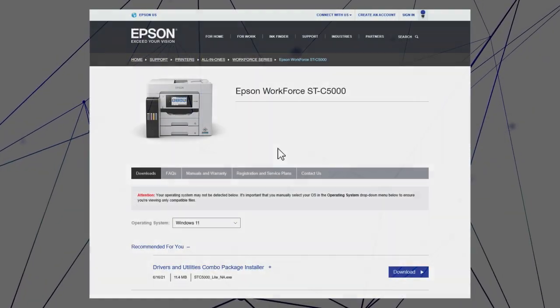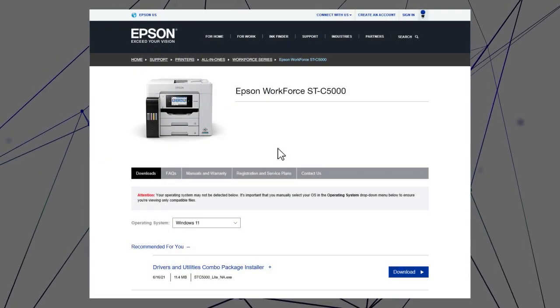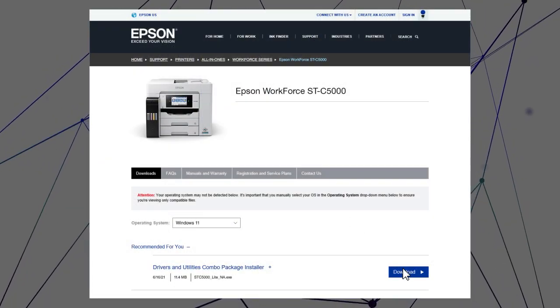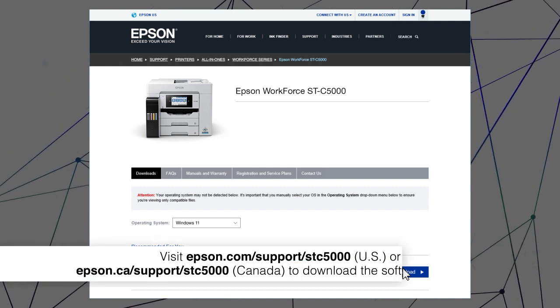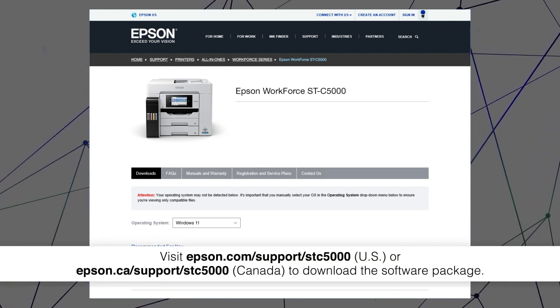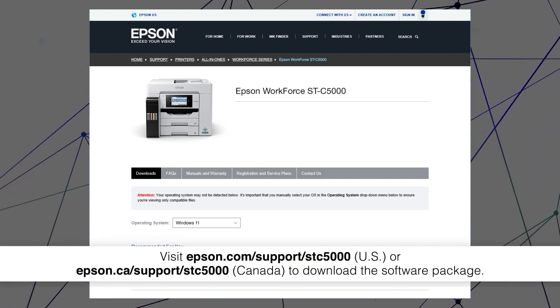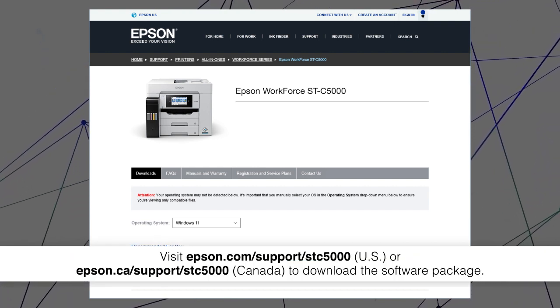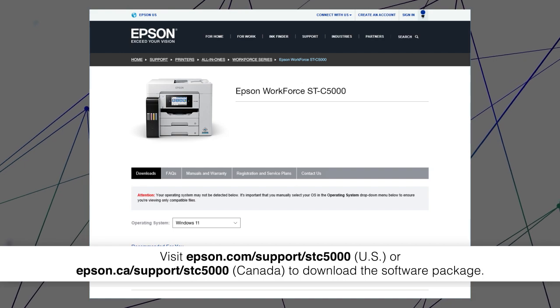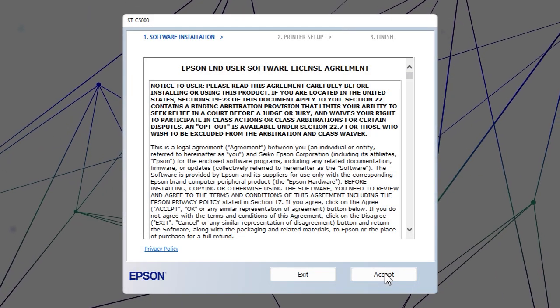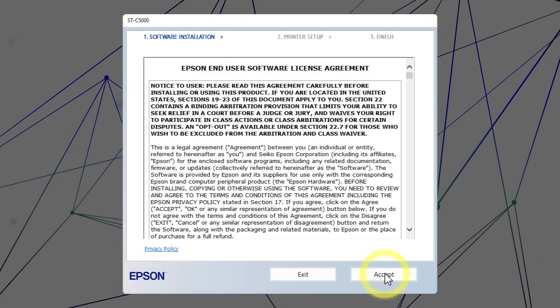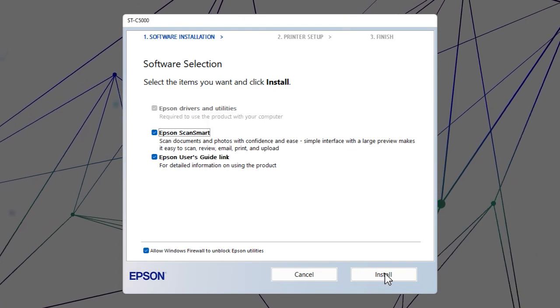Visit the Epson support site, then download and run your product's software package. Follow the on-screen instructions to install the software.